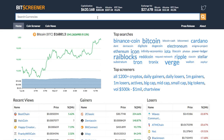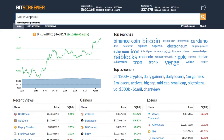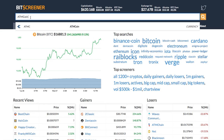Bitscreener provides a screening and charting tool with news compiler of the whole crypto market. To search for a crypto, just enter the symbol or name of the coin into the search box and press enter.